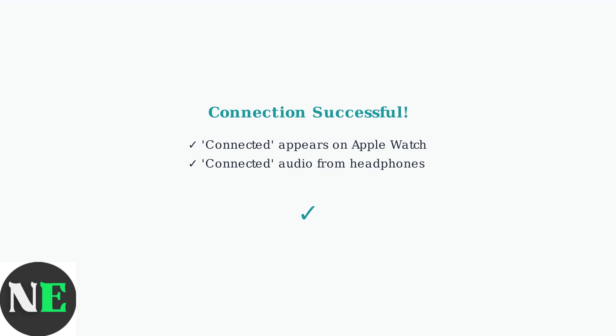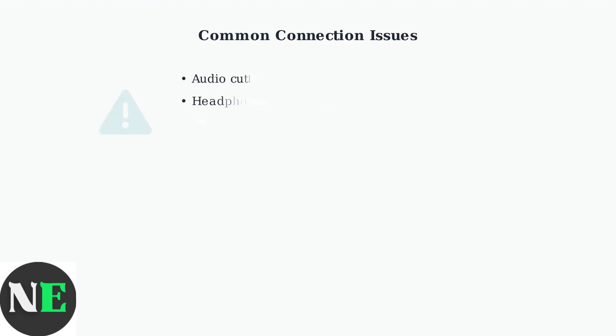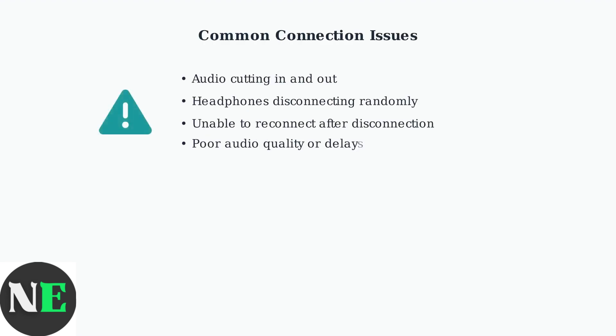When using Shox Open Run headphones with your Apple Watch, you may encounter connection problems, such as audio cutting in and out, or complete disconnection during use.